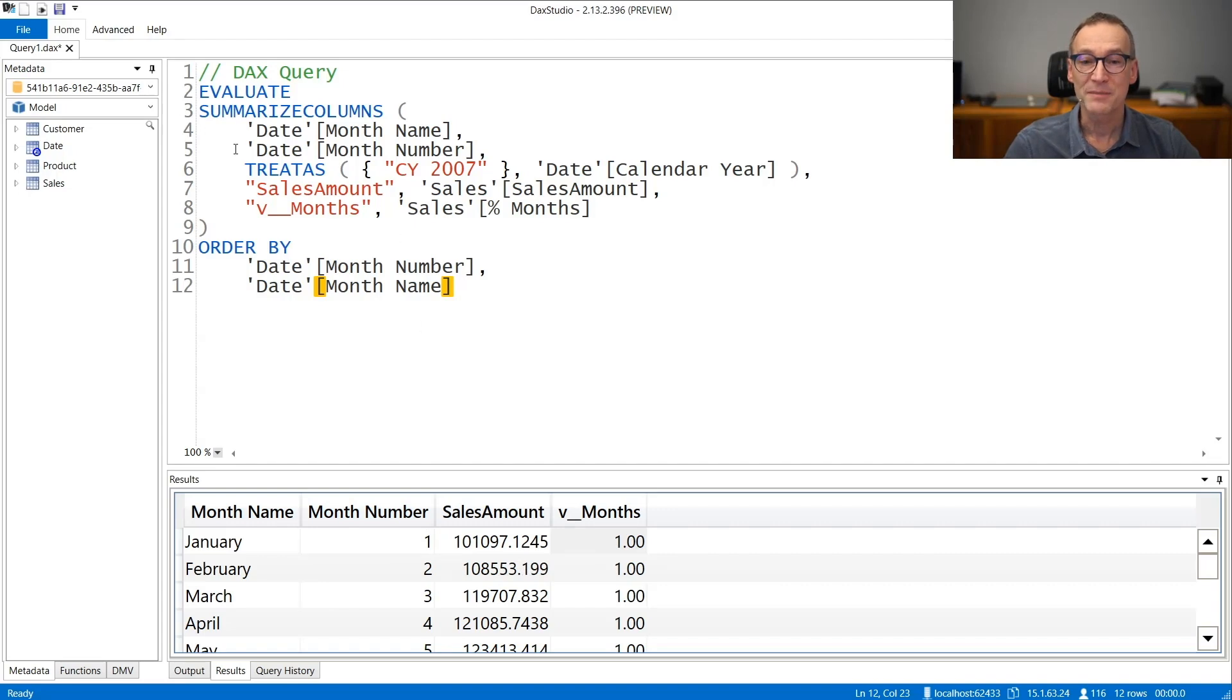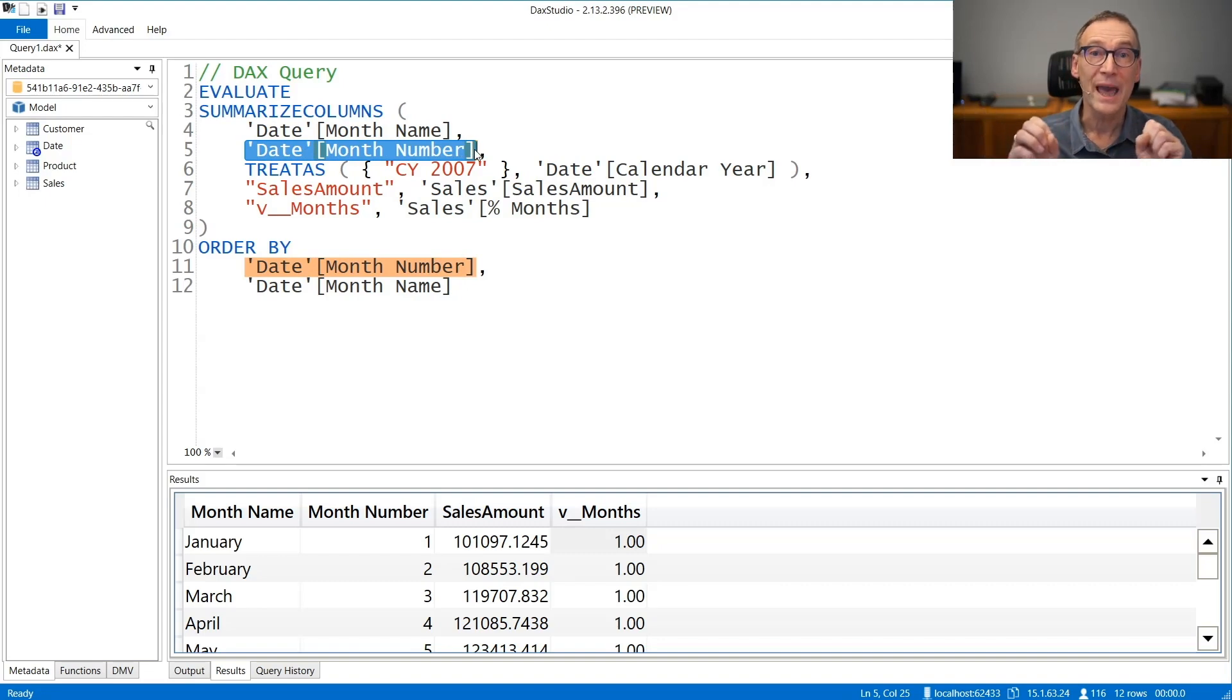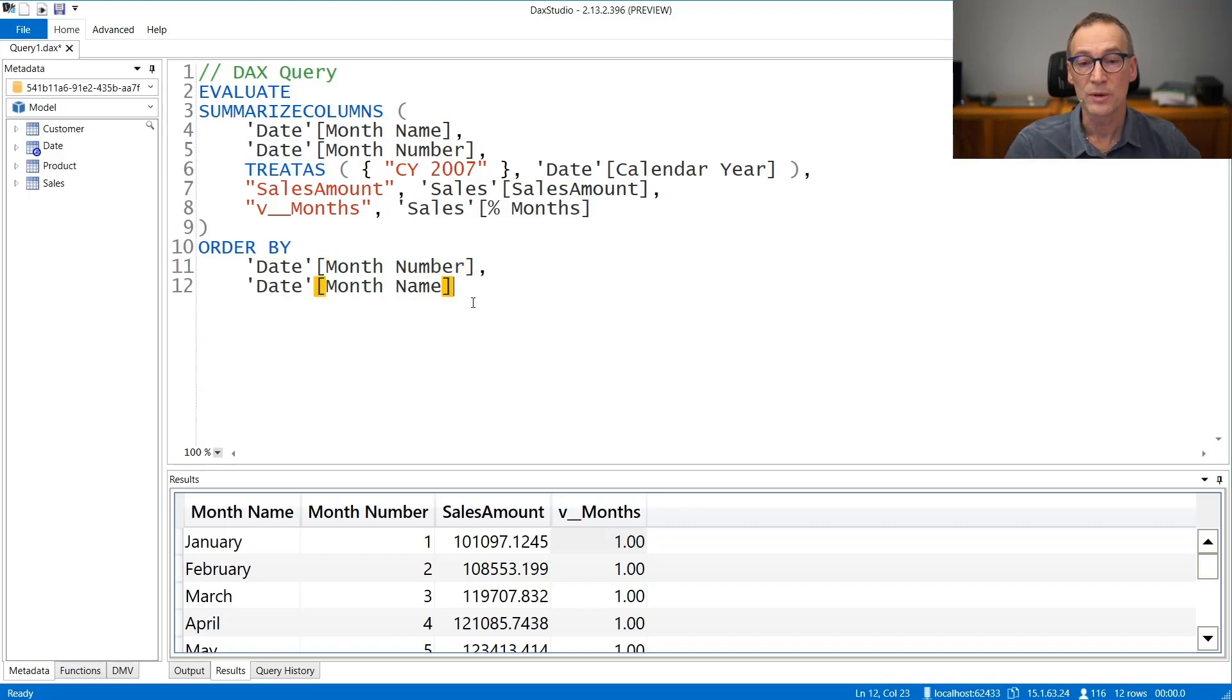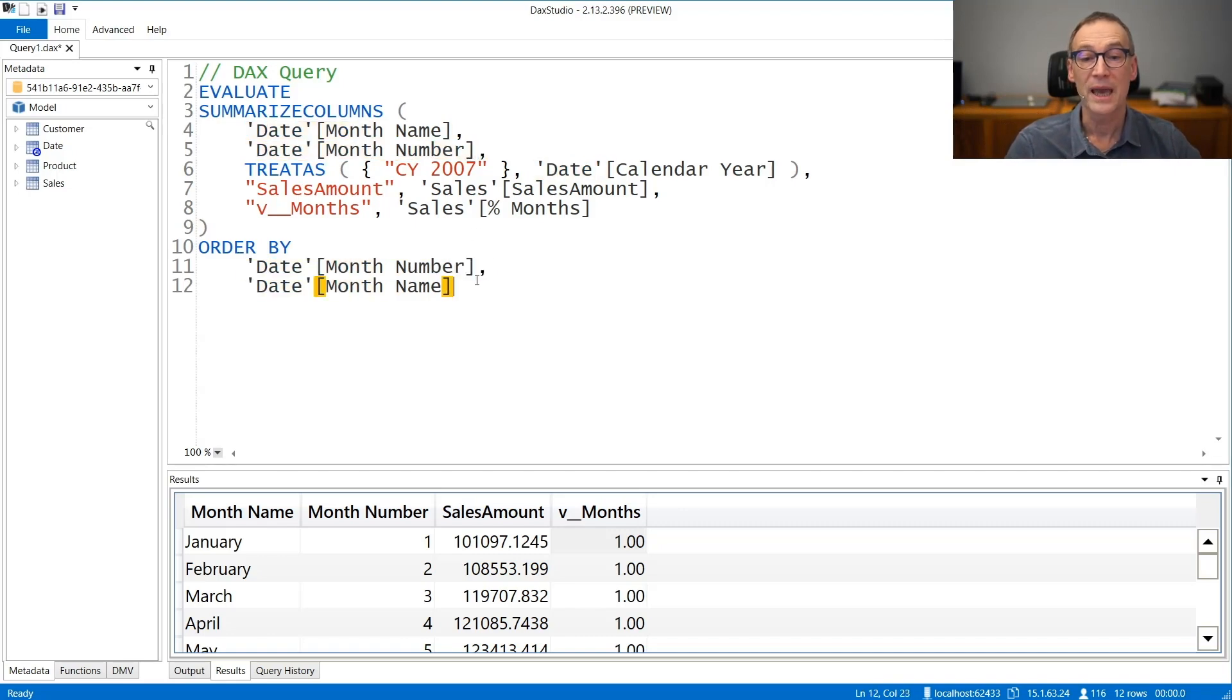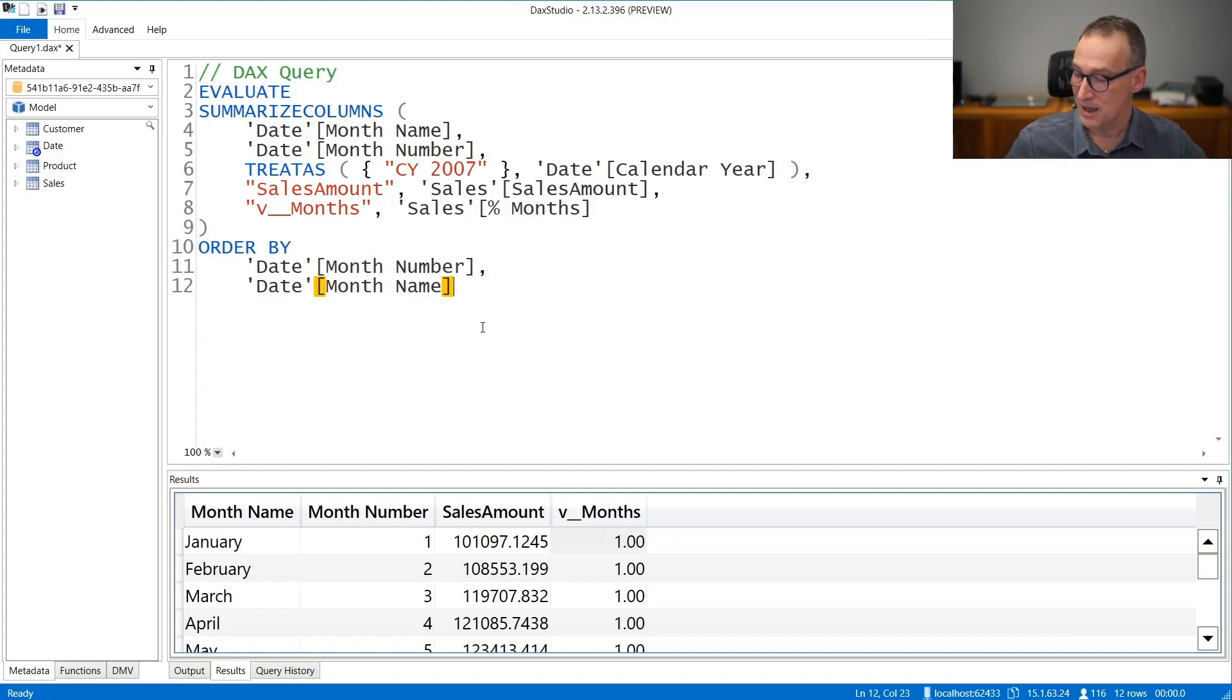Which is explicitly requested here, because summarize column is grouping by month name and month number. The reason for this is because in the order by, it requires to order by month number and month name, and this is the same order that will be kept in the matrix.